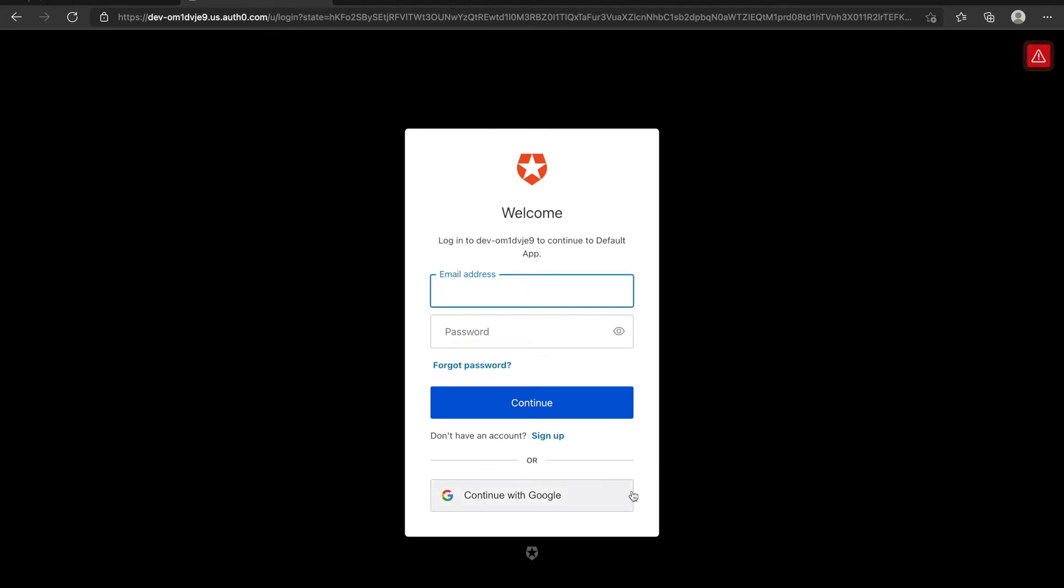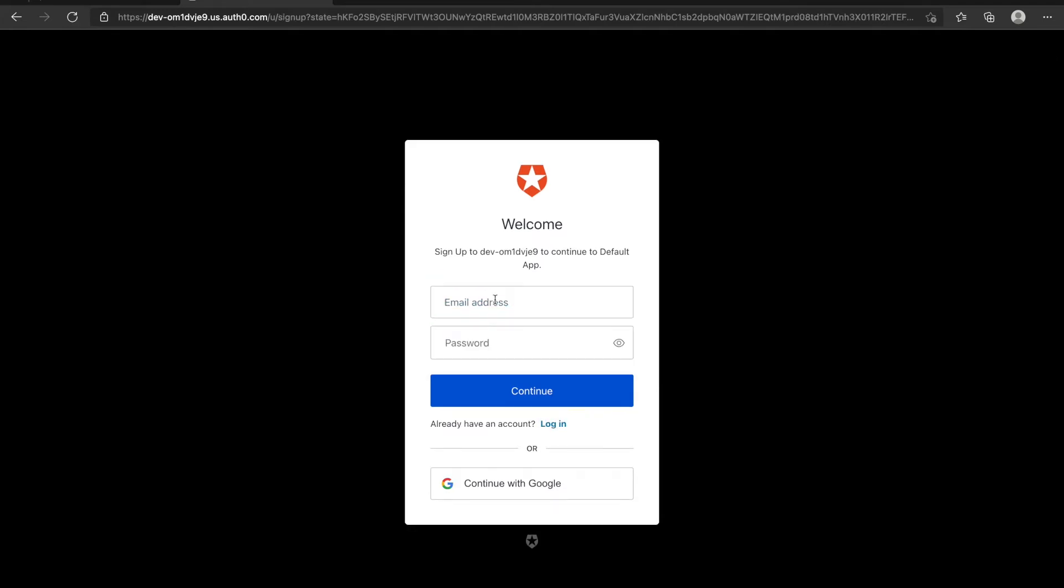In Auth0, you can also combine with third-party. By default, Auth0 will enable Google. To demonstrate, I will sign up myself.